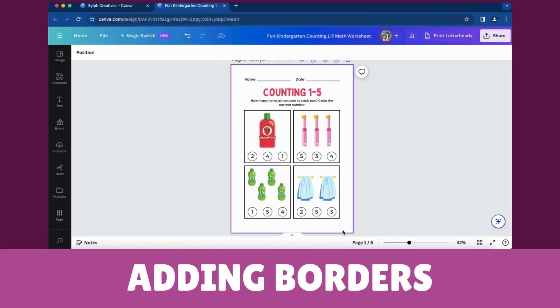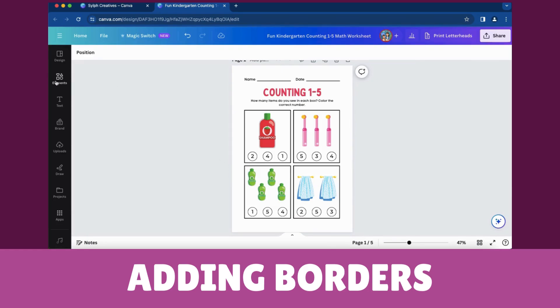Open your desired worksheet project in Canva. Click on the Elements tab located in the left sidebar.